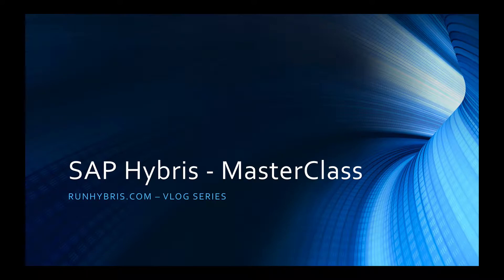In this video series we'll detail quick tips, tricks and insights for SAP Hybris. So let's get started.